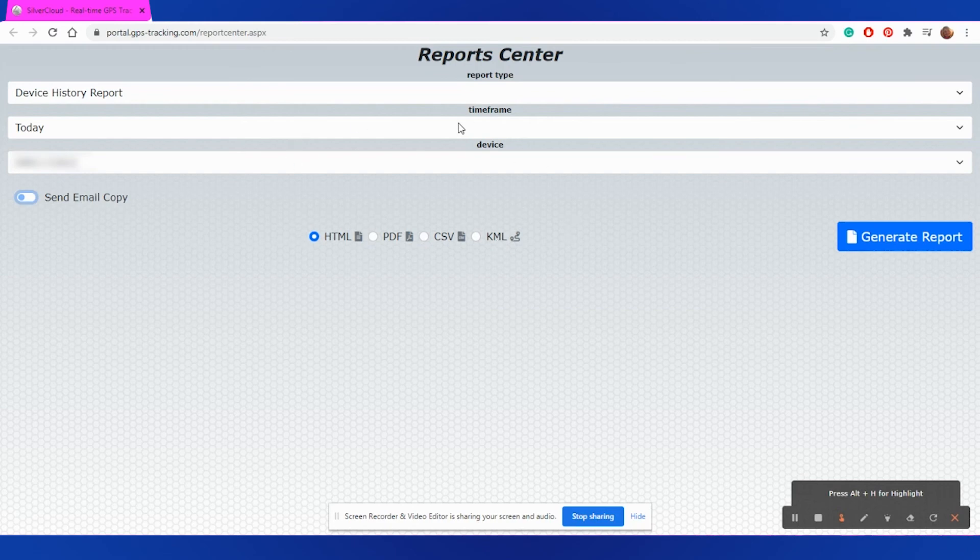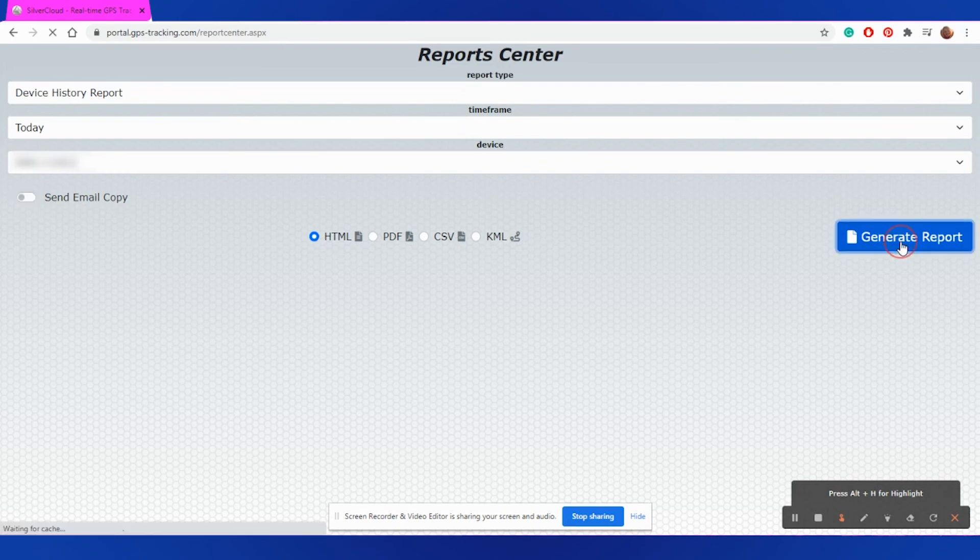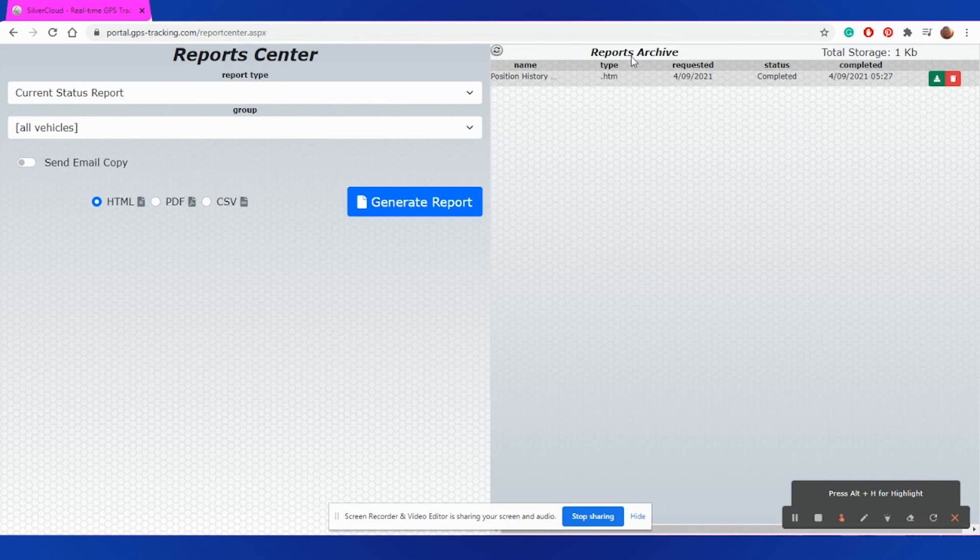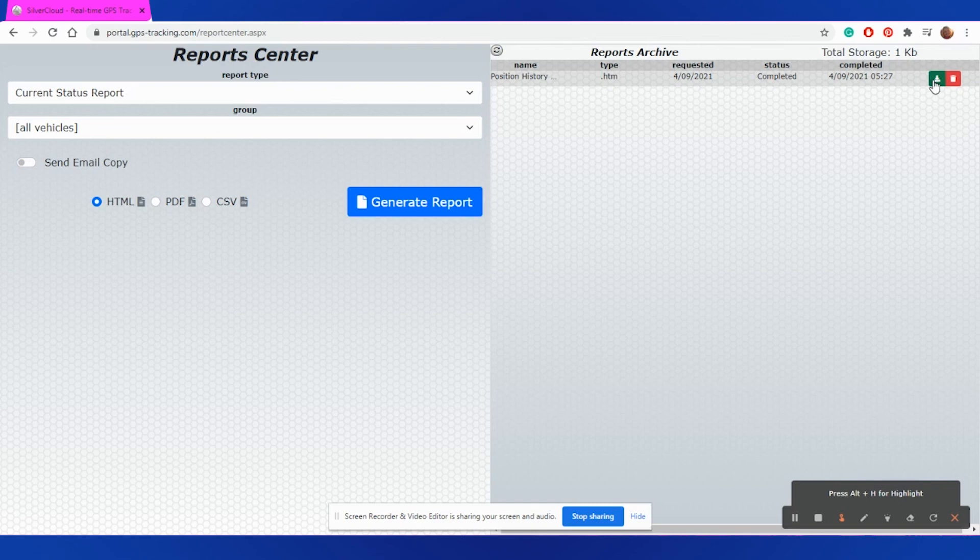Once you have selected how you want your report, you can select Generate Report and you will see on the right hand side of your screen, the report will show up in your reports archive. Once you can see the status completed, you will be able to select the green down arrow to view the report or you can select the red button to delete the report from your archive.